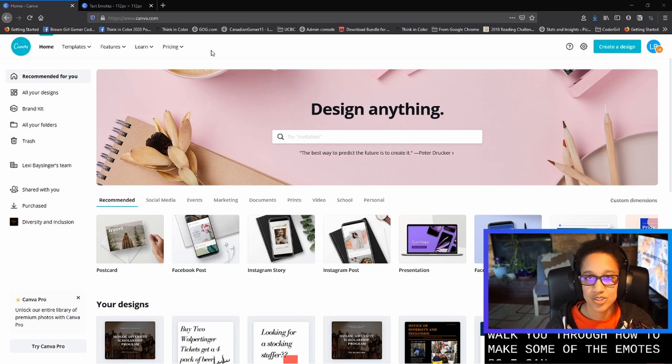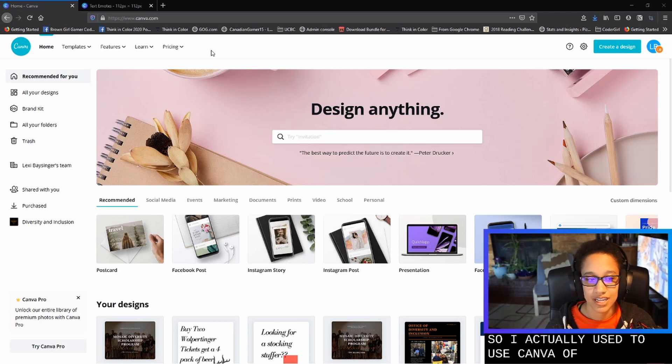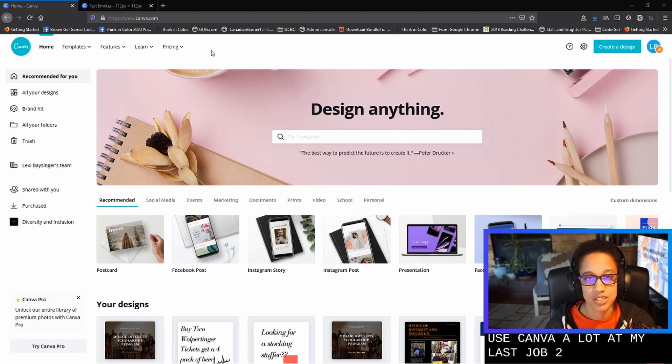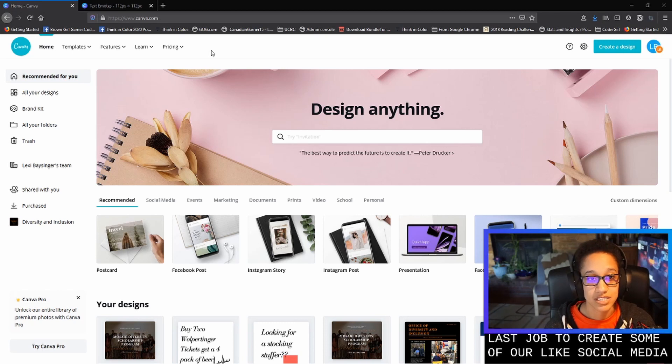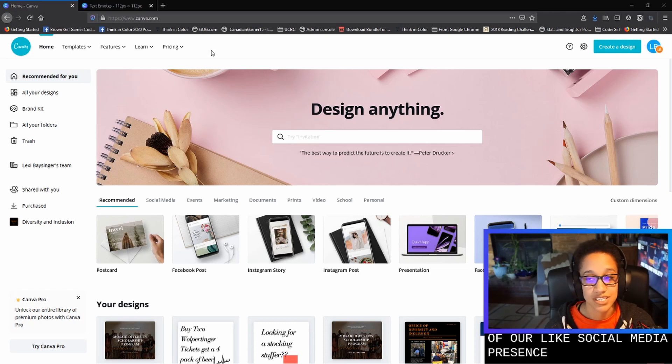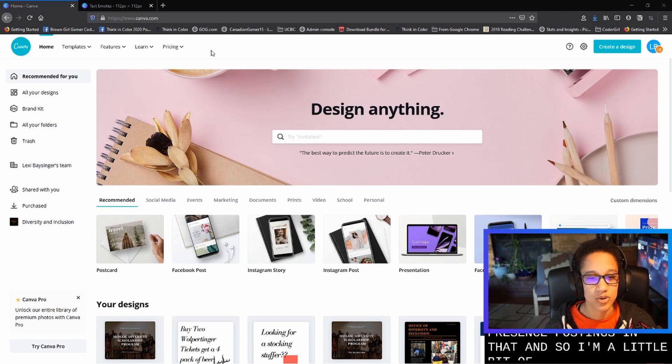So I actually used to use Canva a lot at my last job to create some of our social media presence postings. And so I'm a little bit familiar with it.